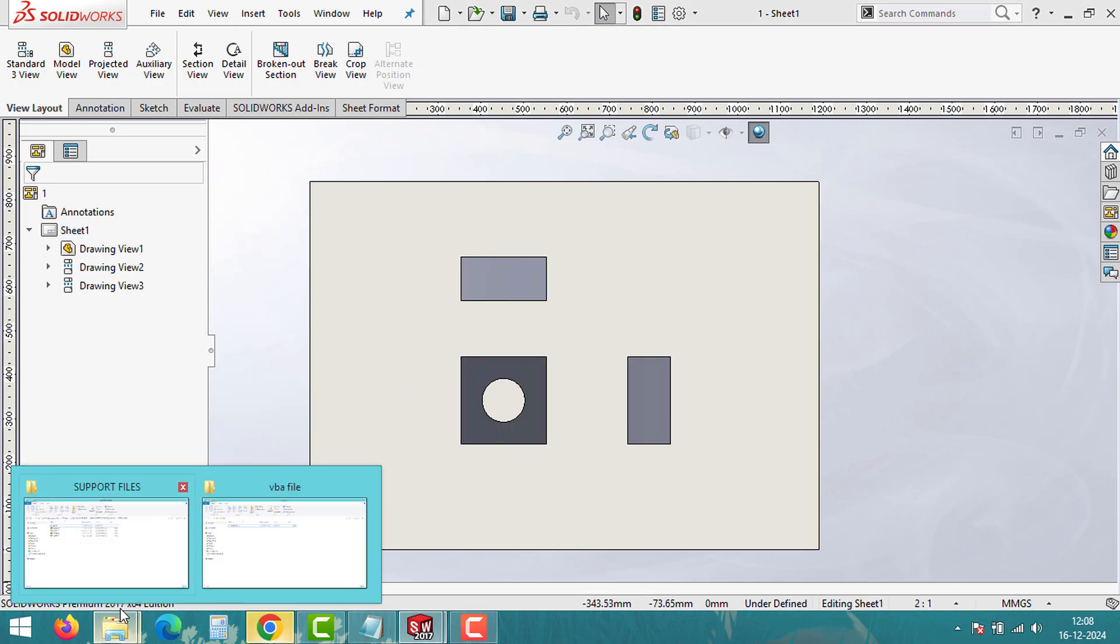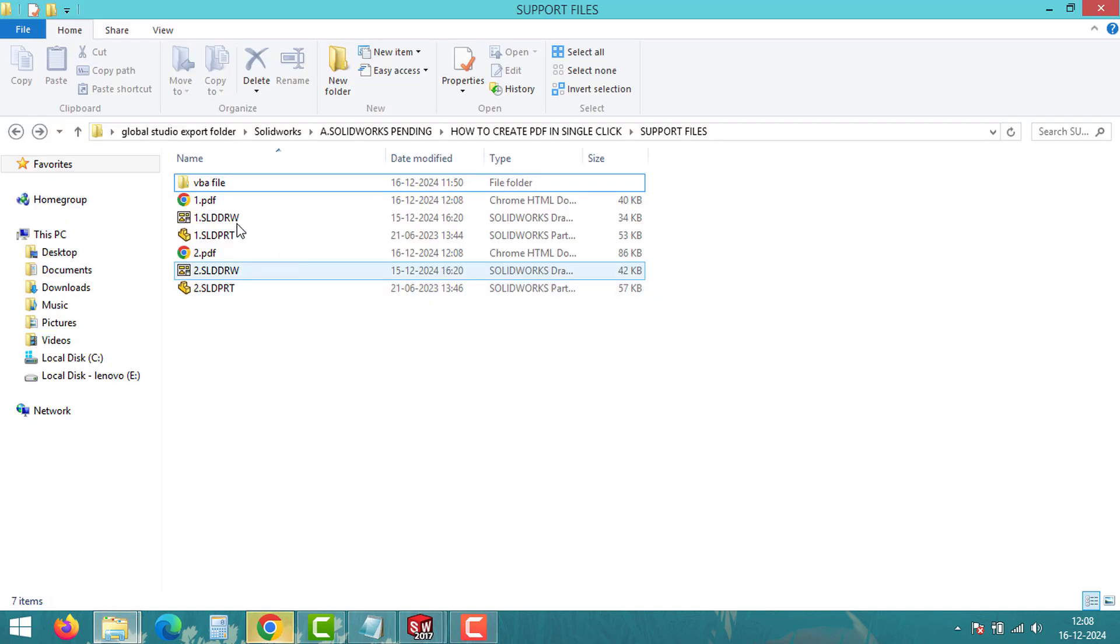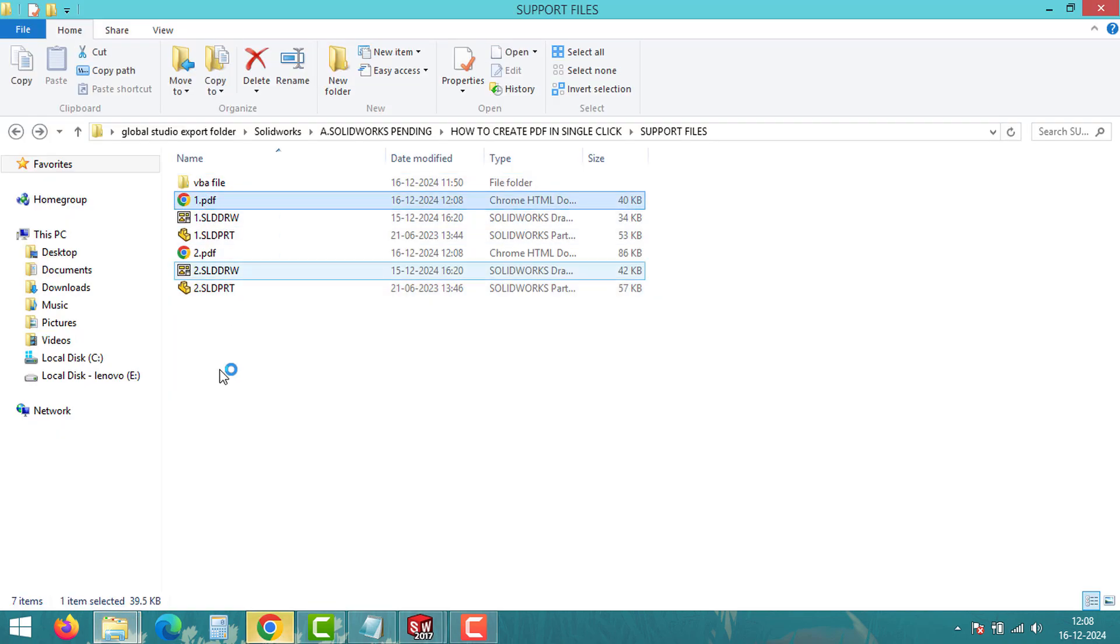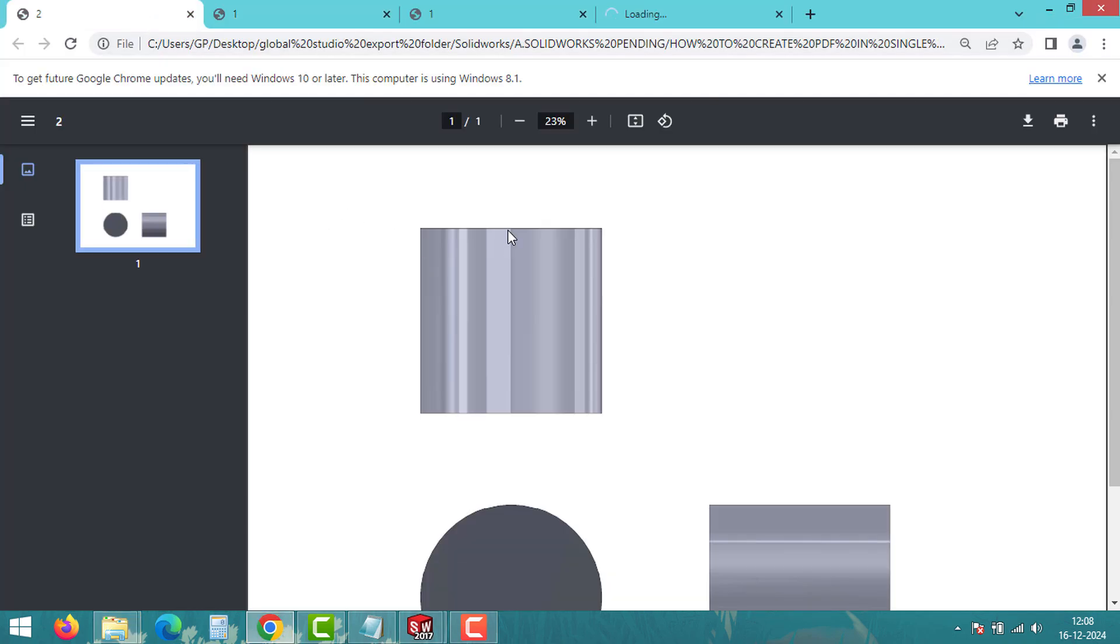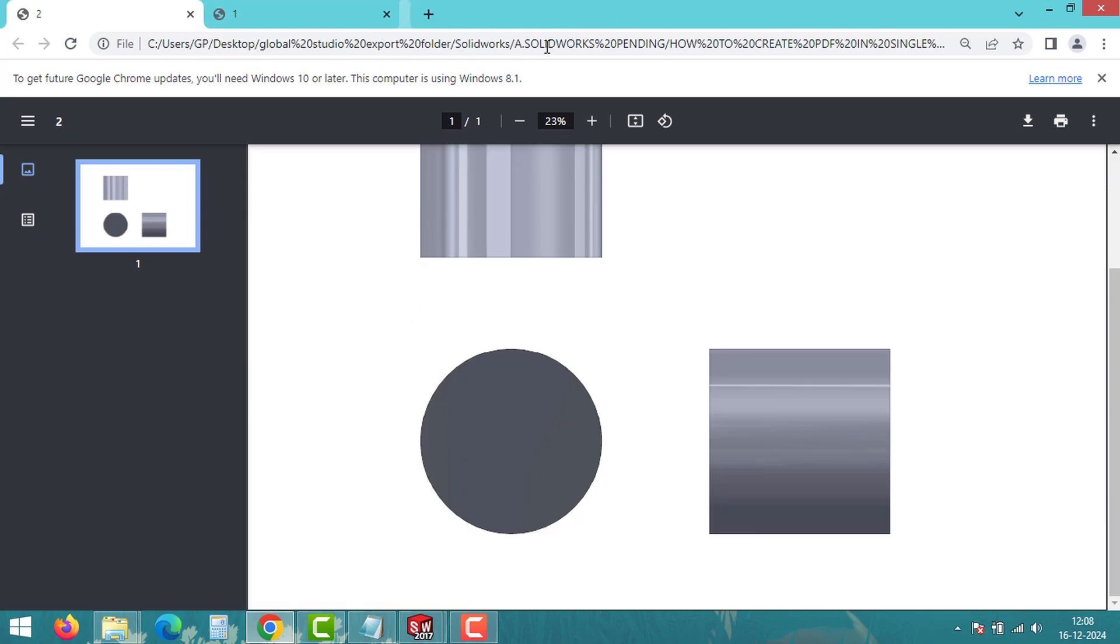And that's it. We have just automated the process of exporting all our SOLIDWORKS drawings as a PDF with a single click. With this, we have reached the end of the video.